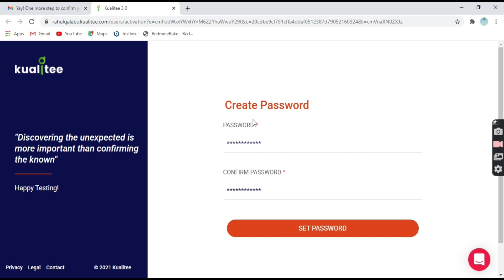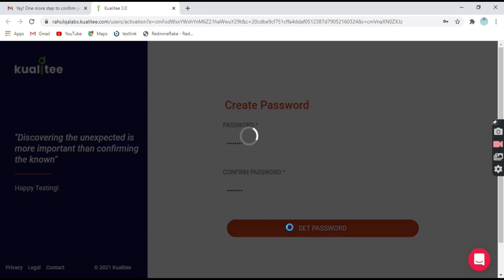Okay, so here you have to provide some password so you can select the password as per your convenience. This is the dashboard. Click on set password.